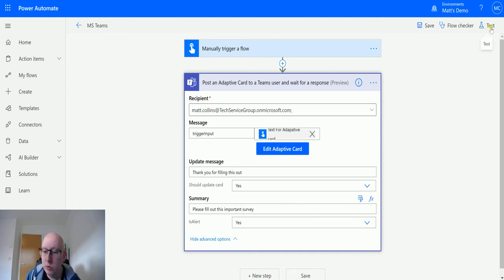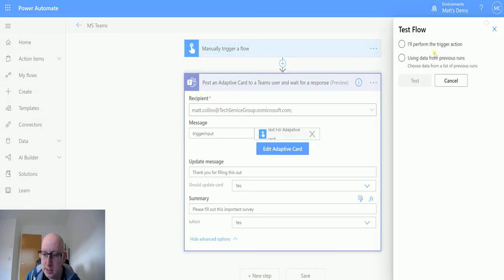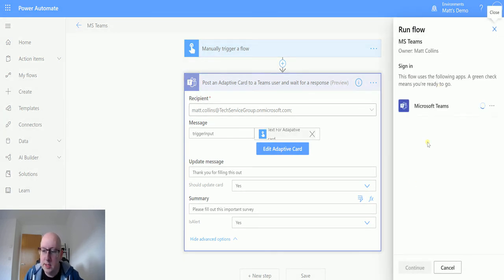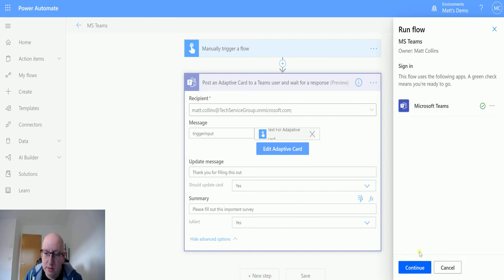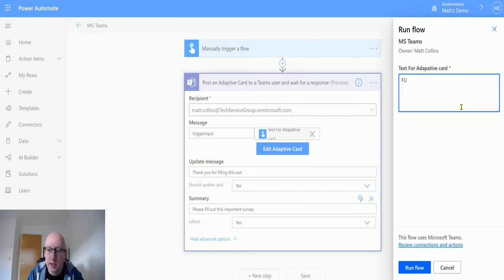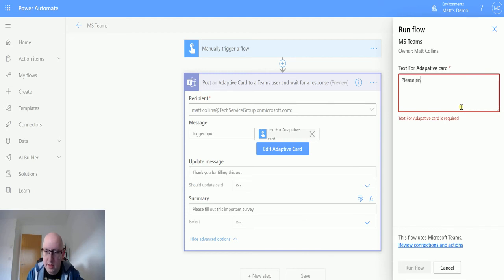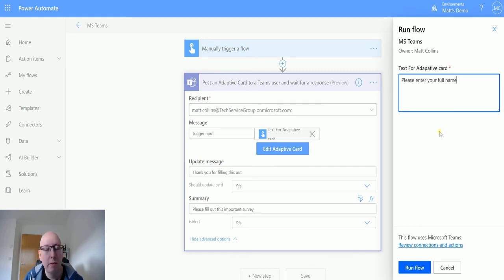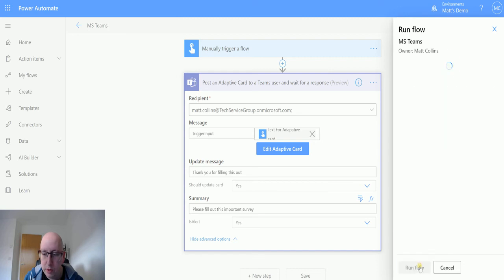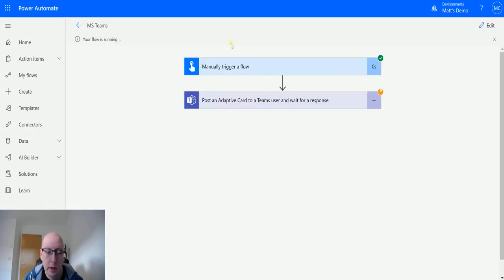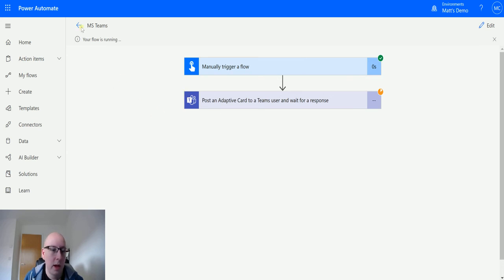So what we will do is we'll click on test, perform a trigger action, save and test. We'll continue with the Microsoft Teams thing. And then we'll put in full name. We'll put in like please enter your full name, and that's going to go in that trigger input that we bound to that first piece of text. And we'll click run flow. Click done. See the flow is running. It's now waiting for the response. I can go to my teams.